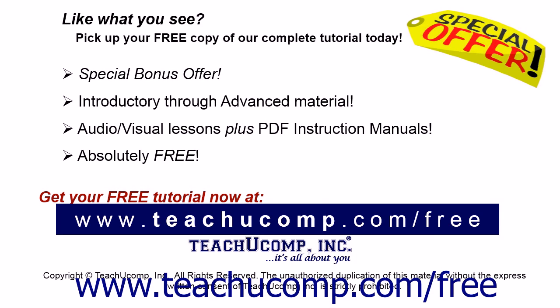Like what you see? Pick up your free copy of the complete tutorial at www.teachucomp.com/free.